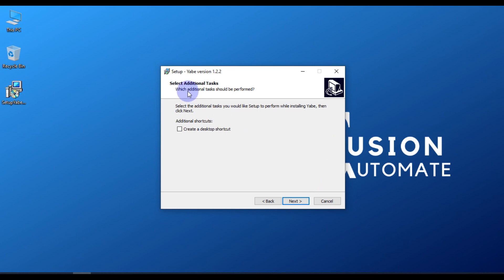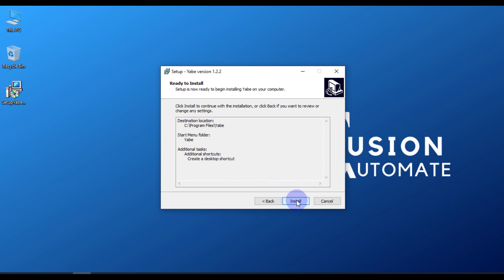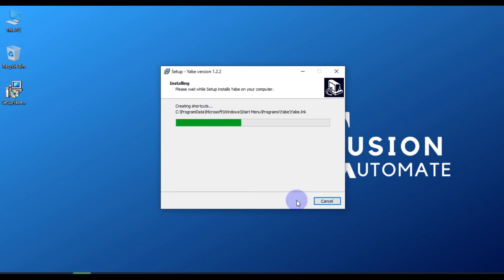Under additional tasks, if you want a desktop shortcut for the YABE software, you can tick this checkbox and then press Next. Now our YABE software is ready to install, so we will press Install to begin the installation.